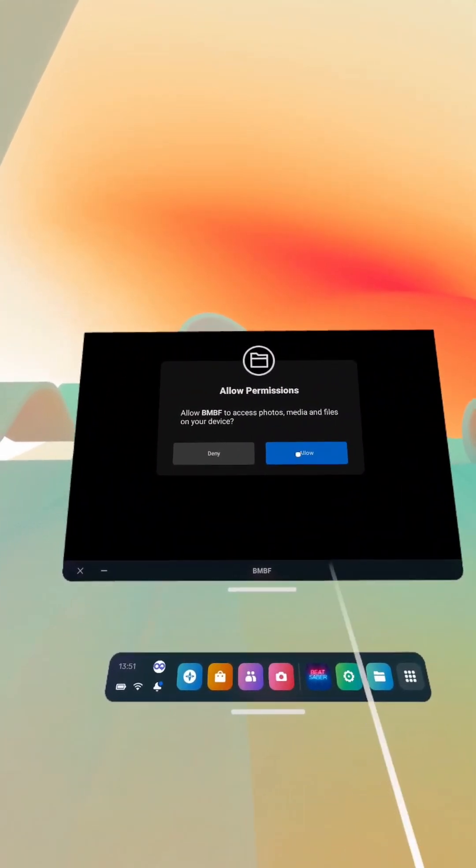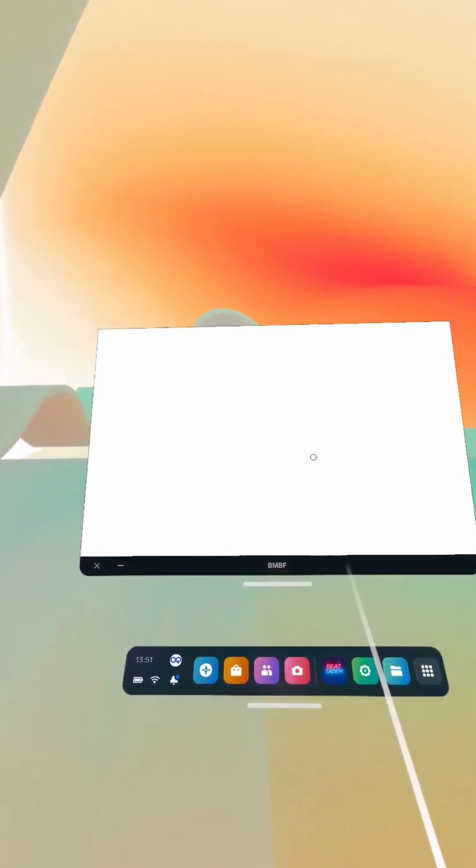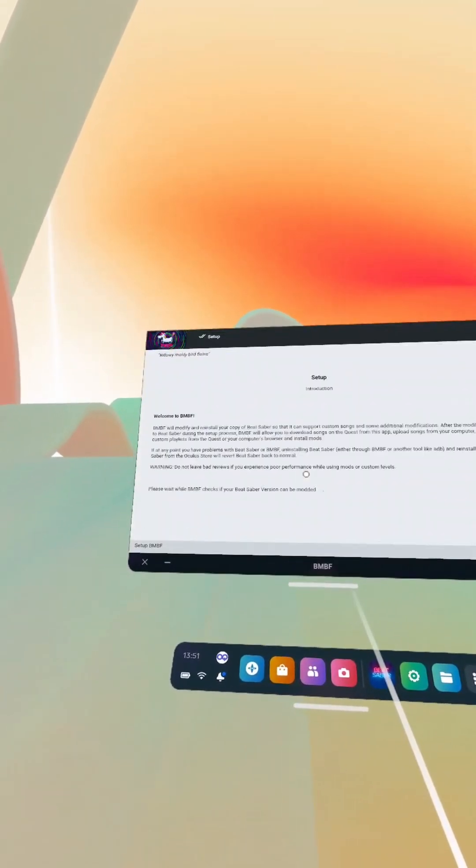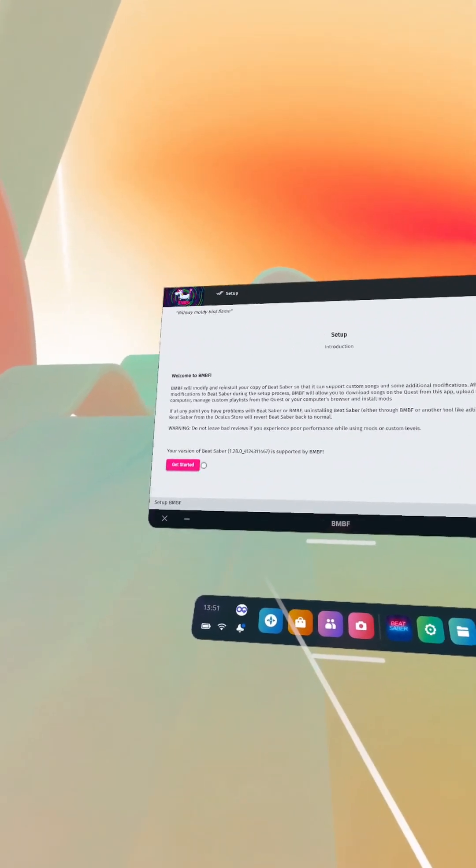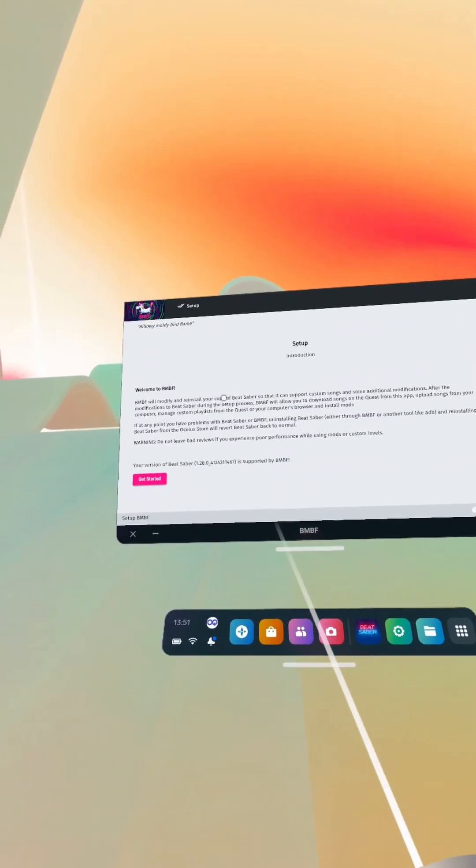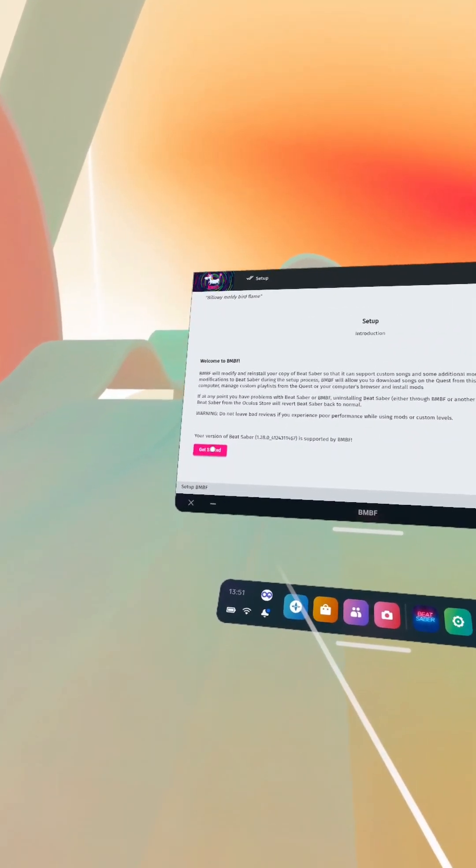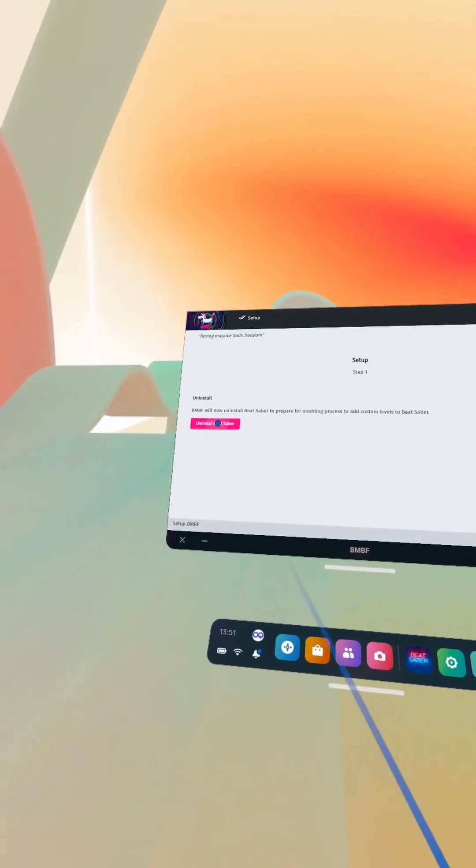Allow access to photos and stuff. So yeah, that seems to have worked. This just looks like a typical BNBF installation now. So we'll go through this, get started.